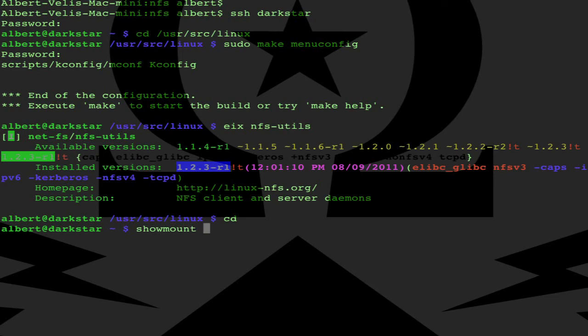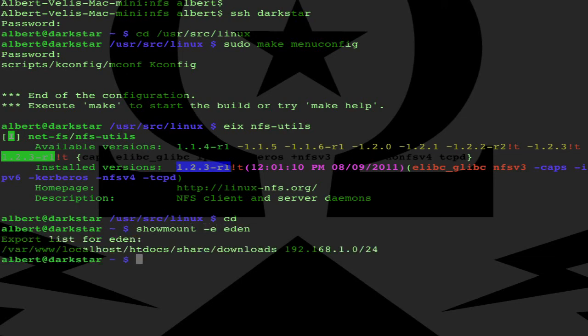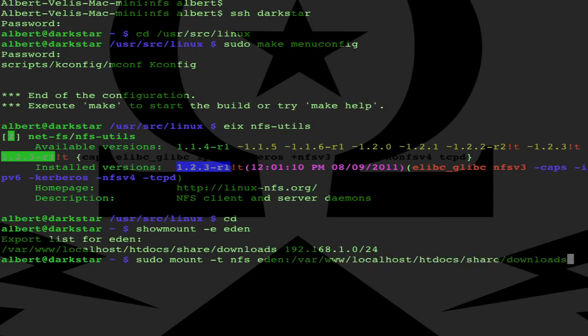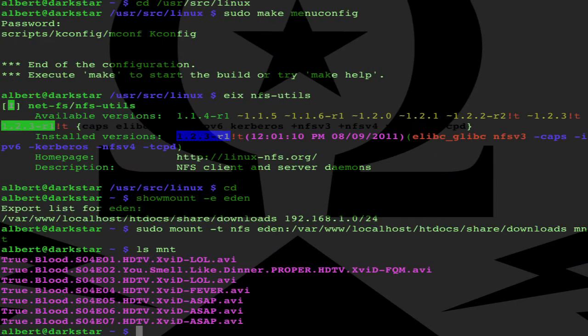Right, showmount is used to check mounts on the server. Here we see the downloads directory is exported. Mount it. I copy this string: mount Eden colon then the path to mount, and there it is. Some True Blood episodes.